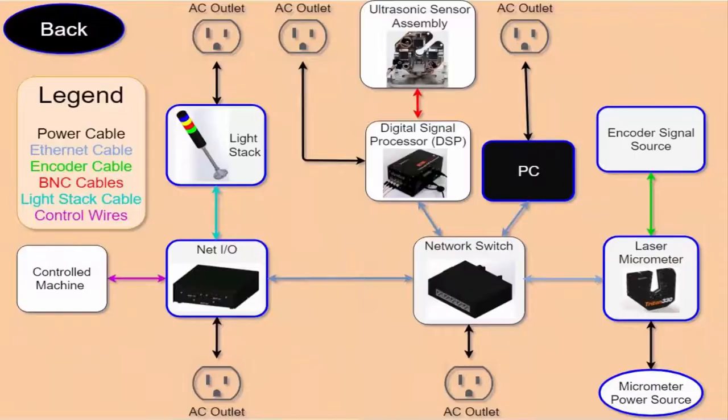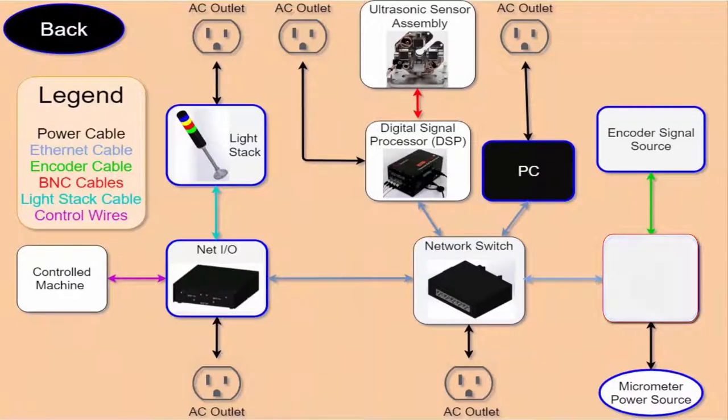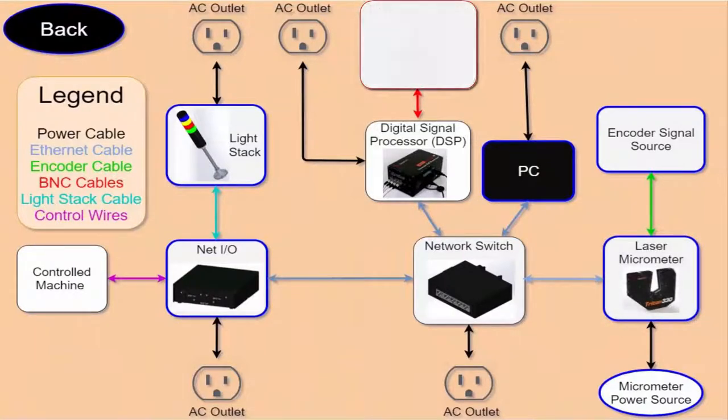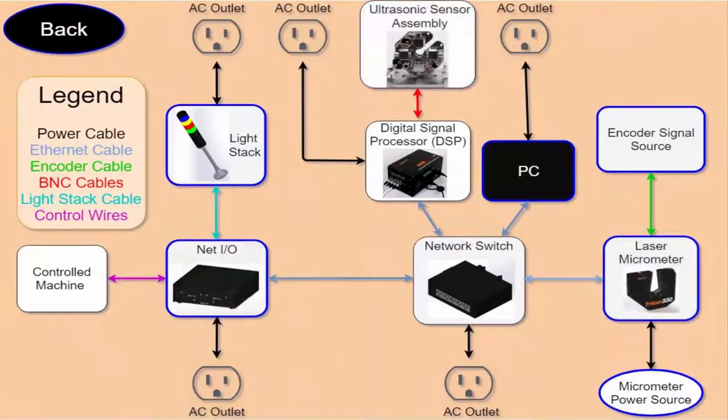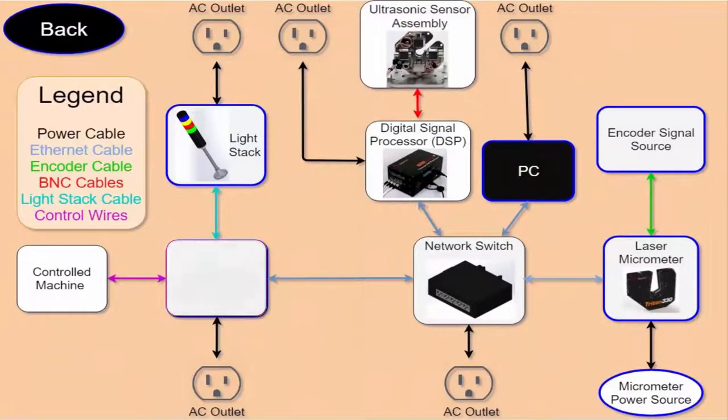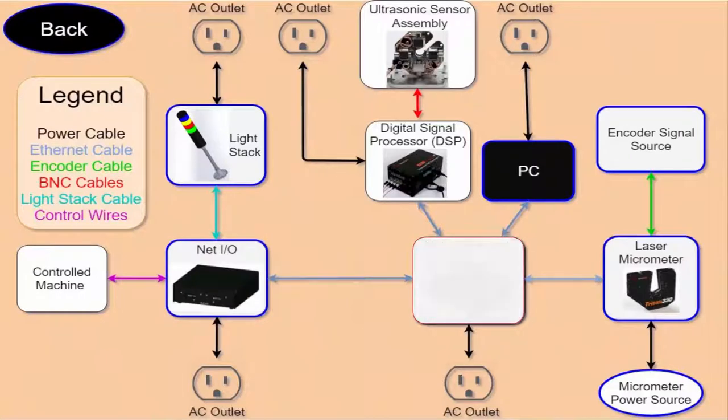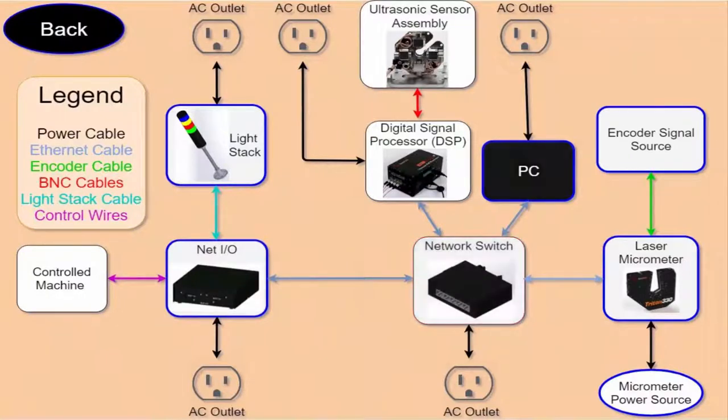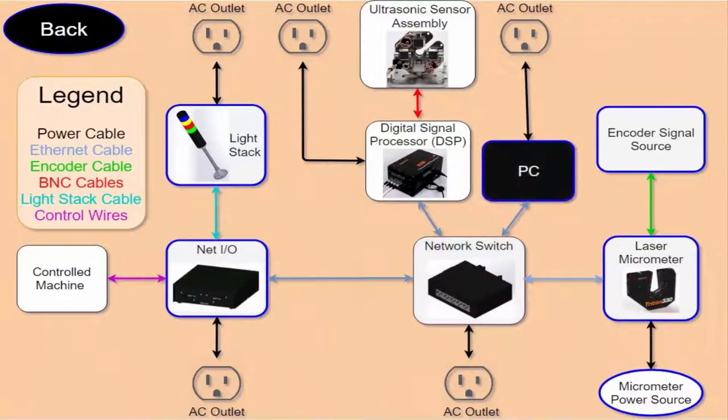All of the equipment we will cover can be seen here. We have a laser micrometer, ultrasonic measurement system, and an I.O. device, all connected to a network switch that sends data to a PC which is running the TotalView software.